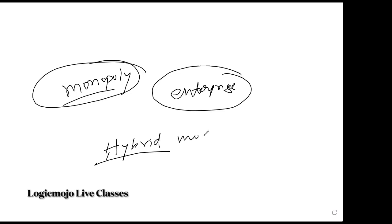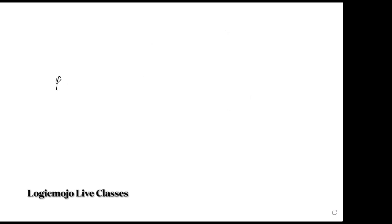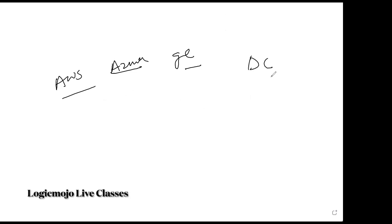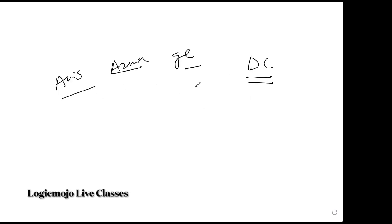So what they do is they do hybrid model in multiple terms. So now AWS has come up. Azure has come up. GC cloud. There are three main players. And their own DC. So the bigger companies like Walmart or Flipkart, GE, MasterCard. What they do is they do a hybrid approach.